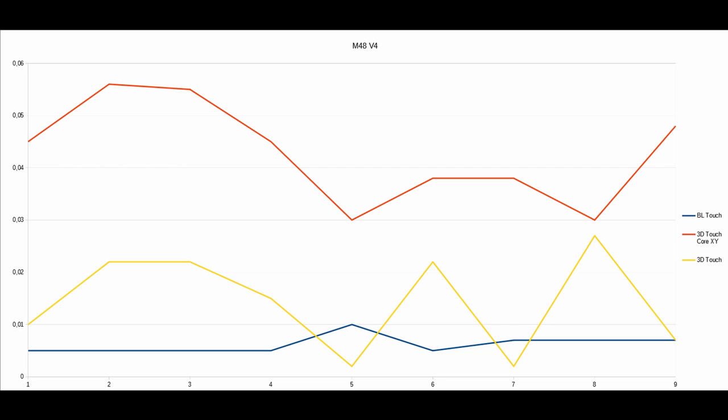And on the yellow curve we see now the 3D touch on the Sovol SV-03. And yeah, the deviation like we already see in the picture before is not as big as we saw it on the CoreXY, but it's also still much more than we saw it on the BL touch.